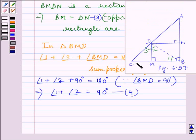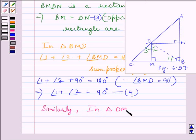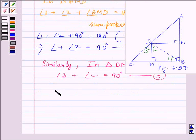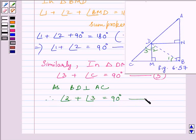In triangle DNC, angle 3 plus angle C equals 90 degrees since angle DNC equals 90 degrees. By angle sum property we can write angle 3 plus angle C equals 90 degrees — let us name this expression as 5. Now, BD is perpendicular to AC by construction, so angle 2 plus angle 3 equals 90 degrees. Let us name this expression as 6.